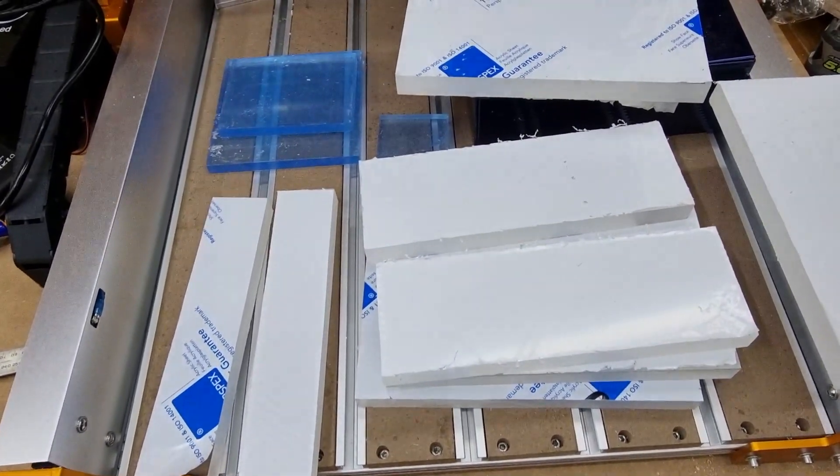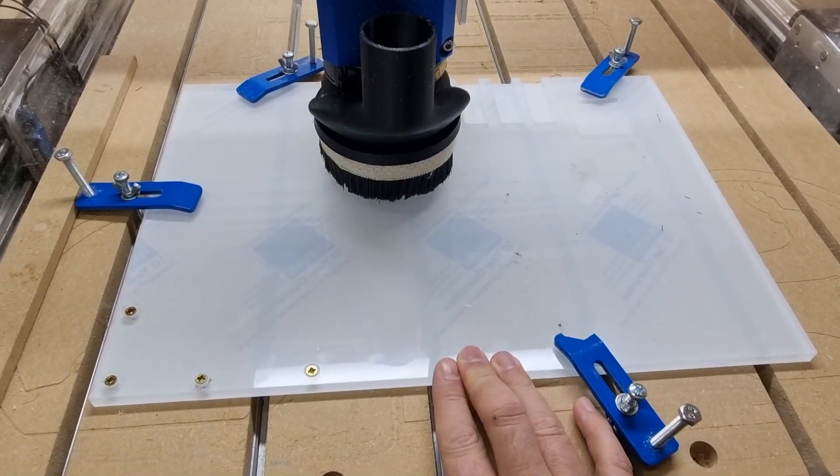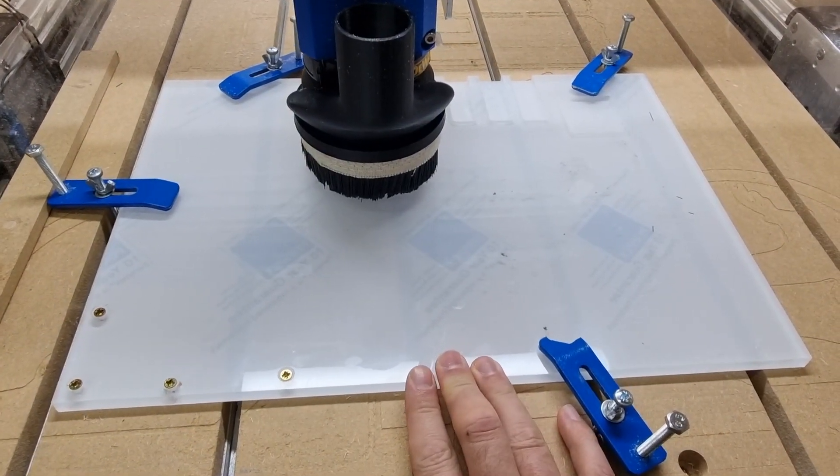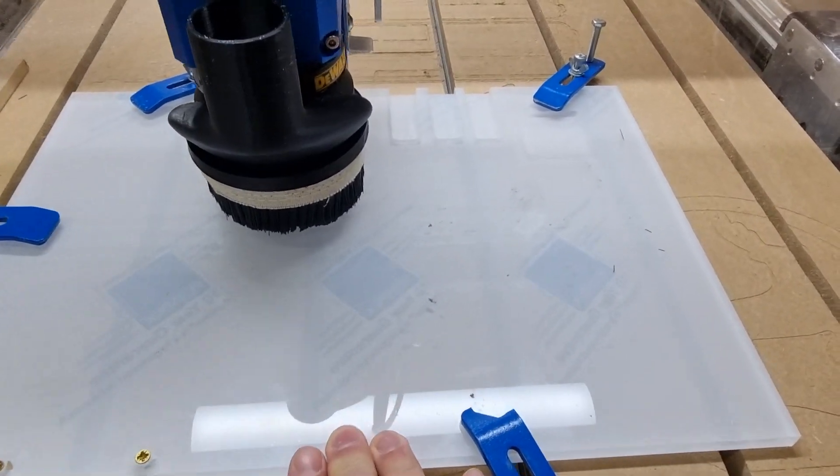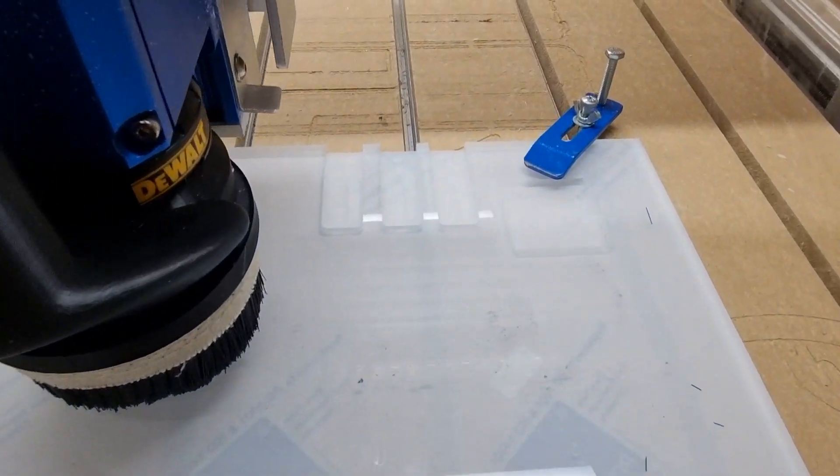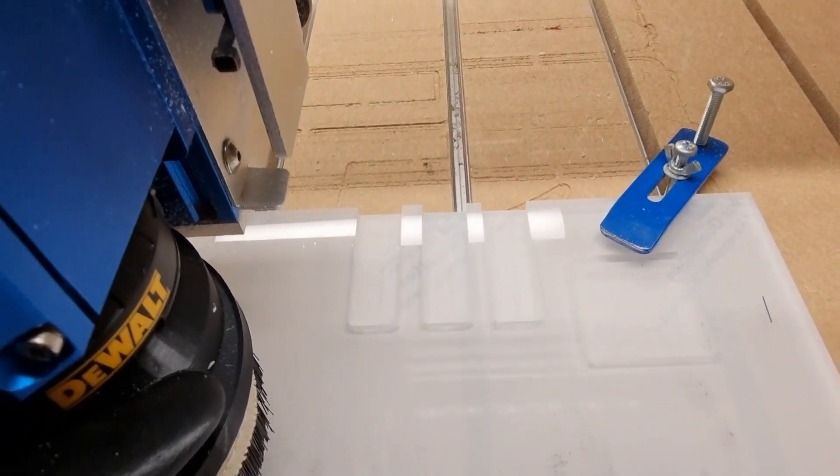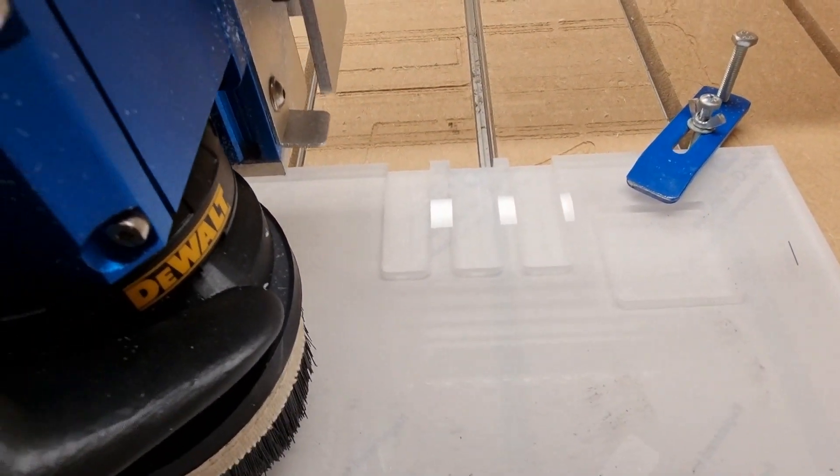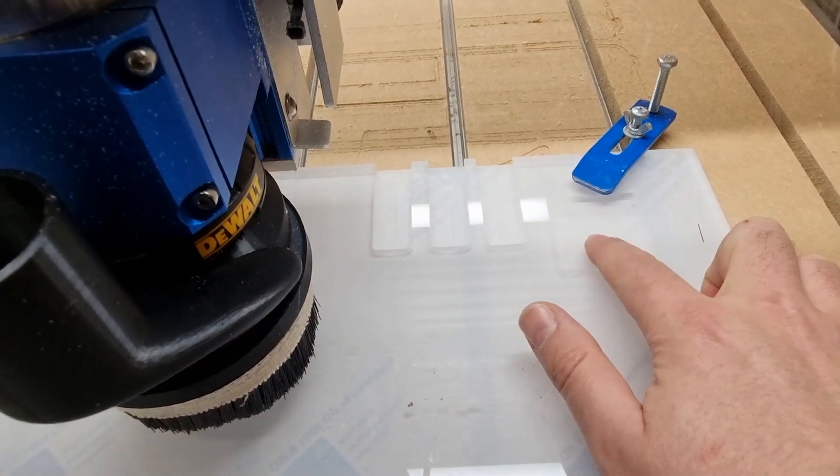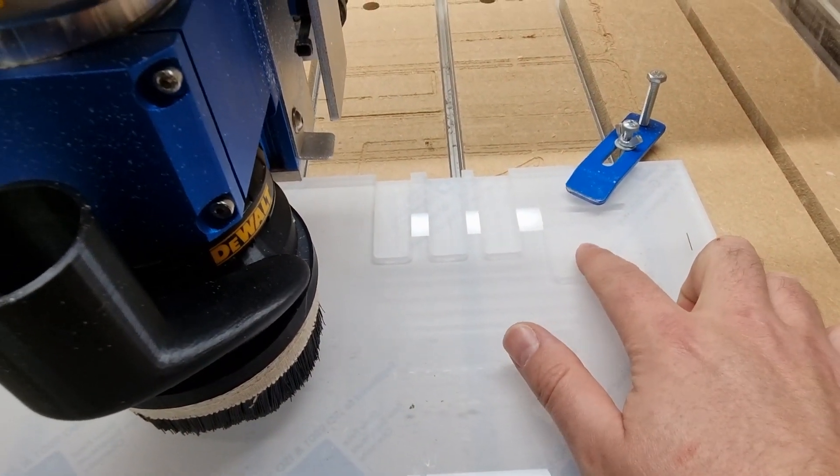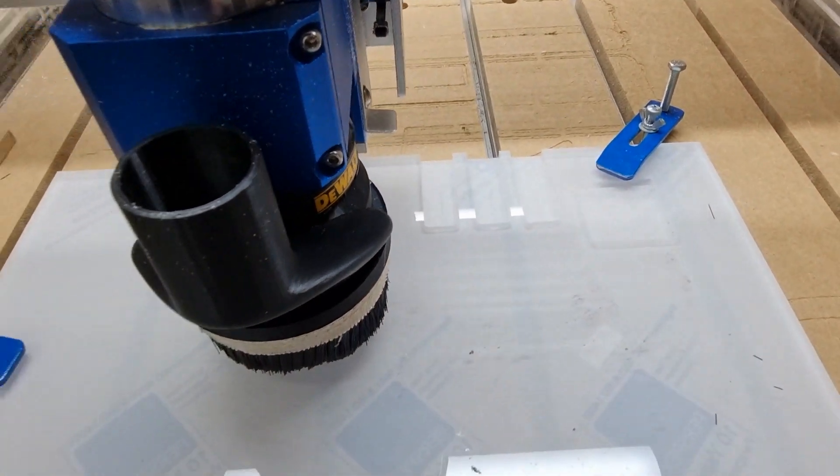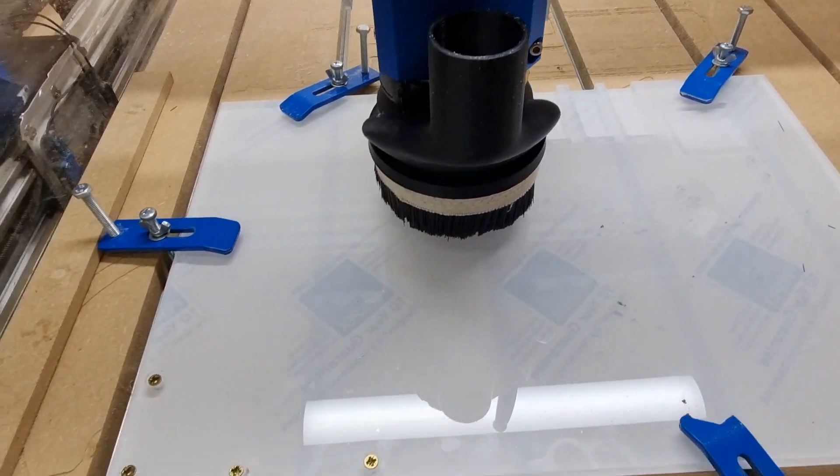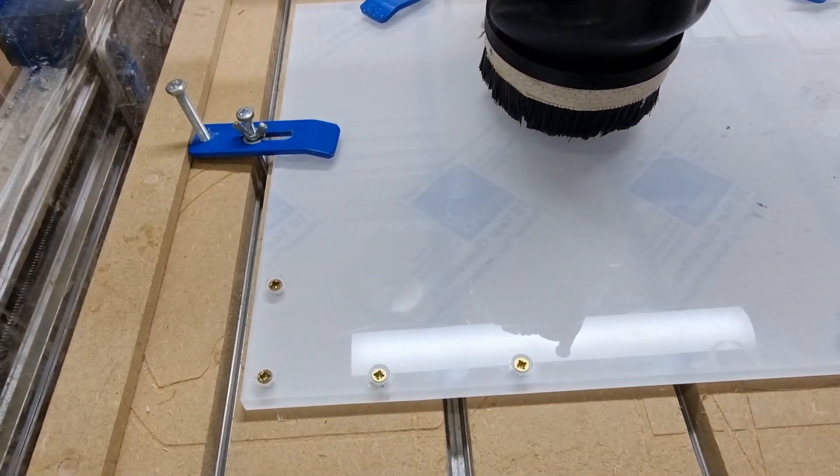So we'll move over to the CNC now. Here we've got a piece of 10 millimeter perspex that's fixed down to the bed and I've just been using it for some testing. If I show you the back here we can just see a few different cuts that I've been doing, one to test the texture but also the tolerance of the cut to see how accurate it's going to be.